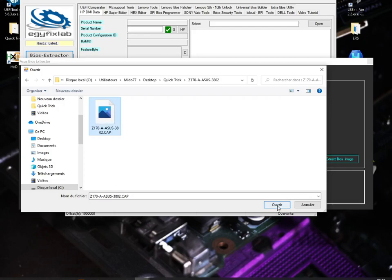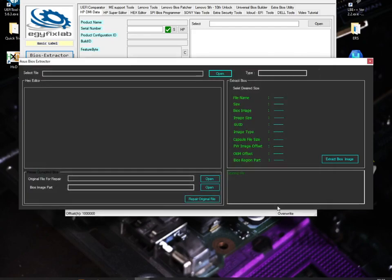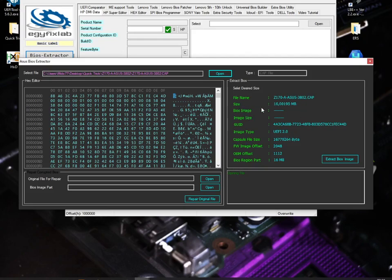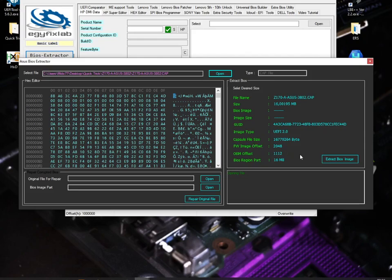We are going to open our file here. You see here, the size is not a standard size - it should be 16 megabyte. So we are going to extract the WC image by clicking this button.